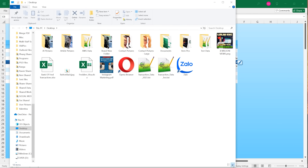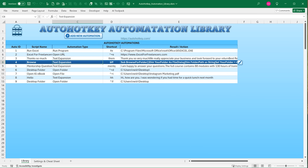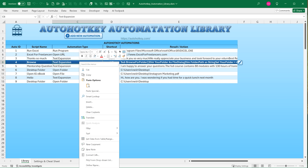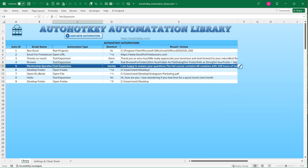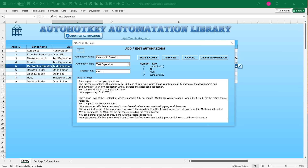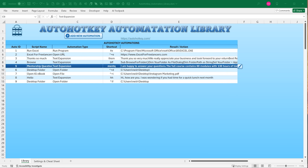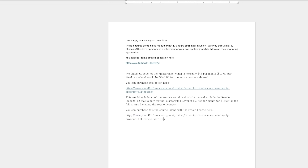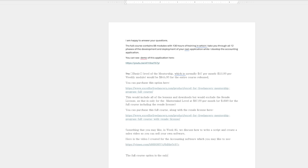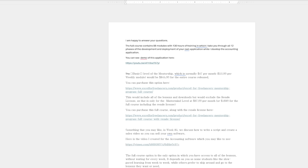Text expansion works great for longer text too. I have a 'mentorship question' shortcut — type 'metq' and it automatically types out a lengthy message right before your eyes. This is not fast-forwarded; it's actually typing itself in real time. You can use that in emails or wherever you want.